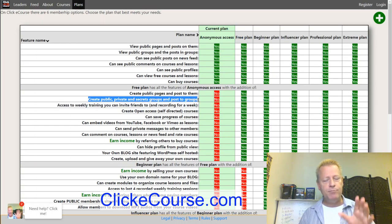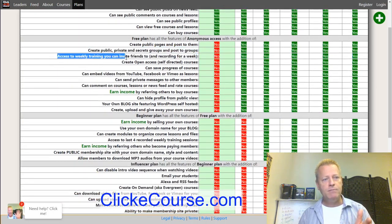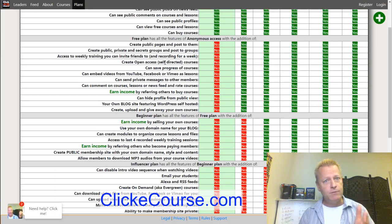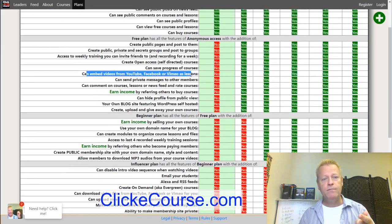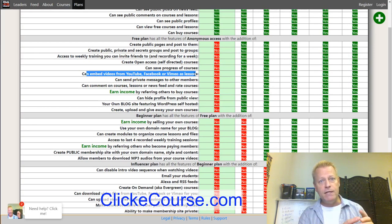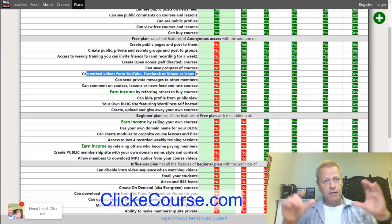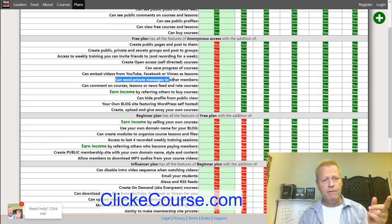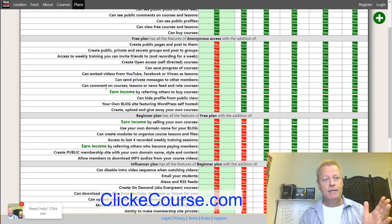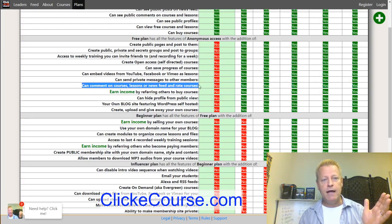Once you register, you're on the free plan. On the free plan you can do everything the anonymous user can, plus you can create public pages and post to them, create public, private, and secret groups, access weekly training, create open access and self-directed courses, save your course progress, and embed videos from YouTube, Facebook, and Vimeo inside your courses.